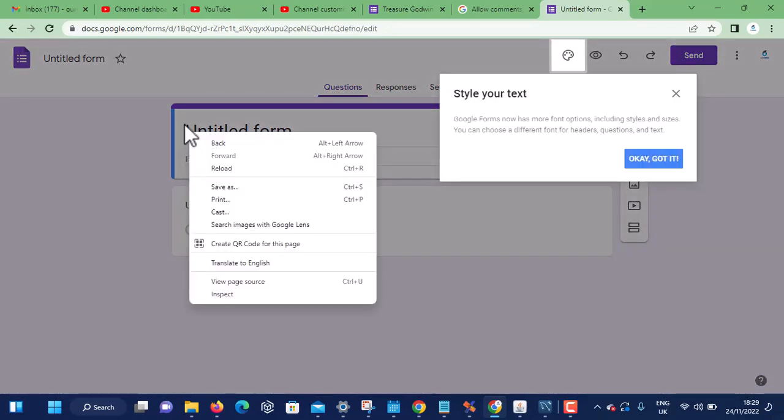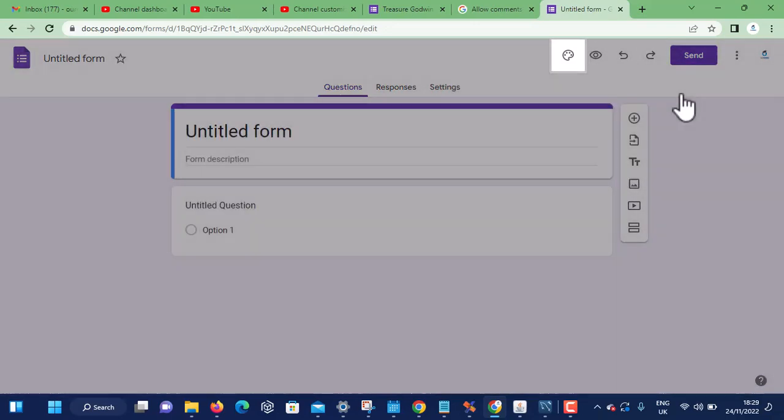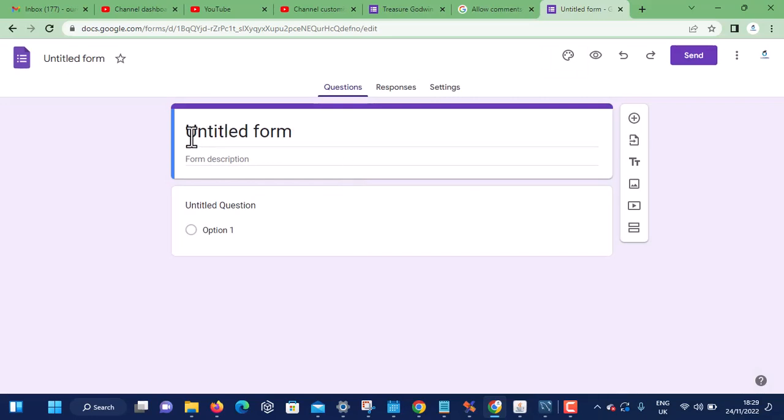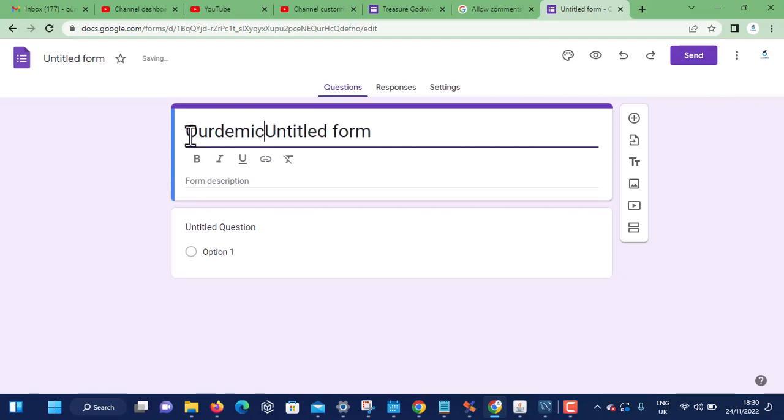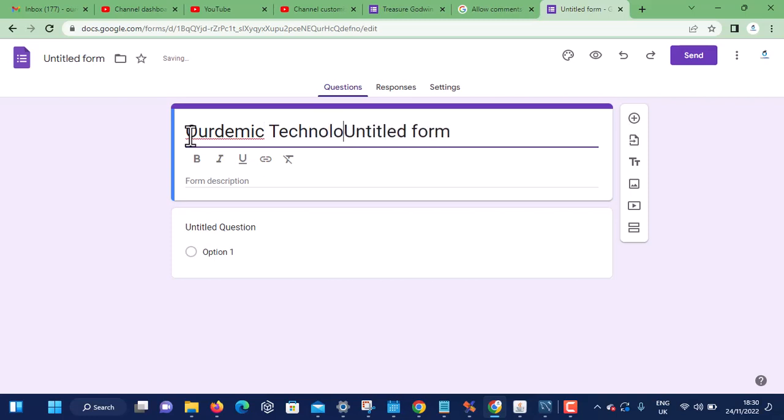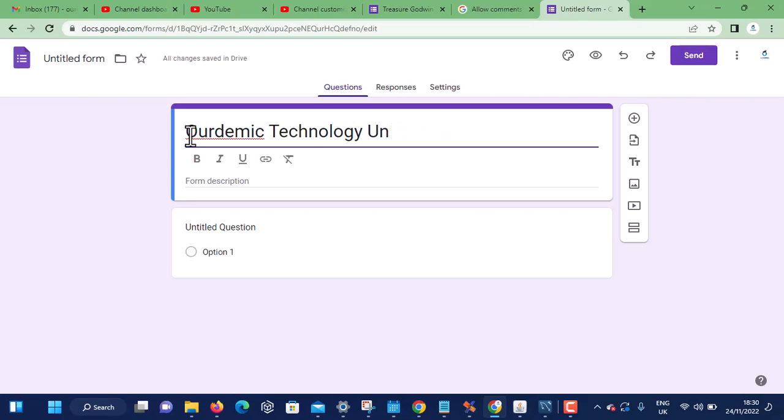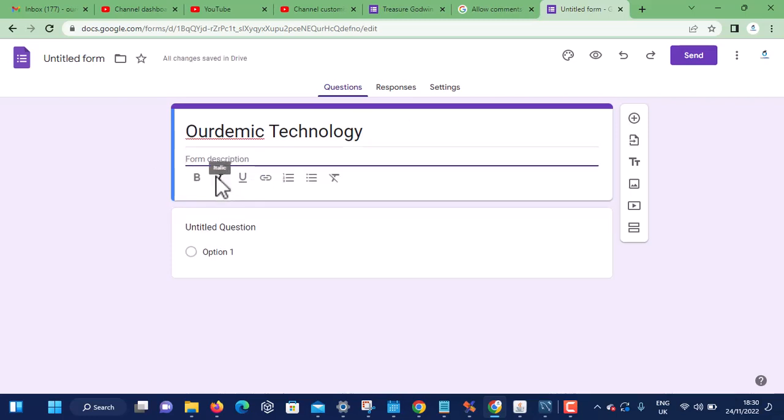When you click on blank, you first of all name the questionnaire. For example, Ourdemic Technology. Then go to the description and say 'Tutorial for questionnaire'.